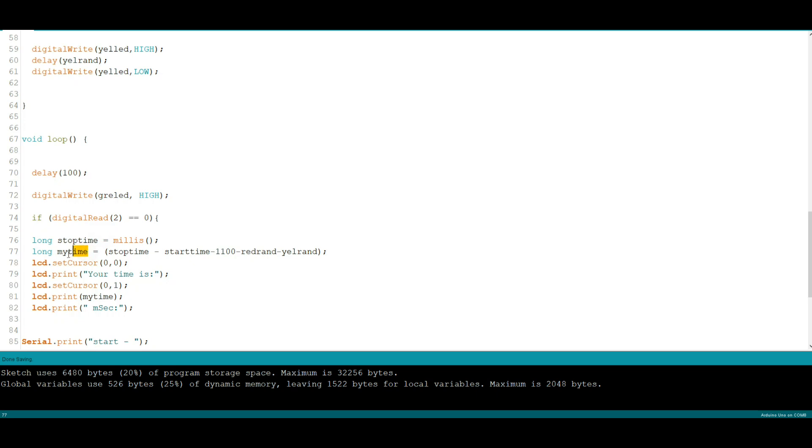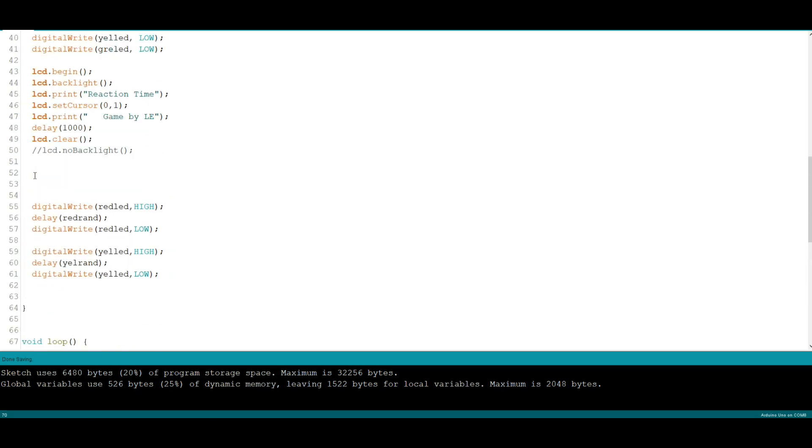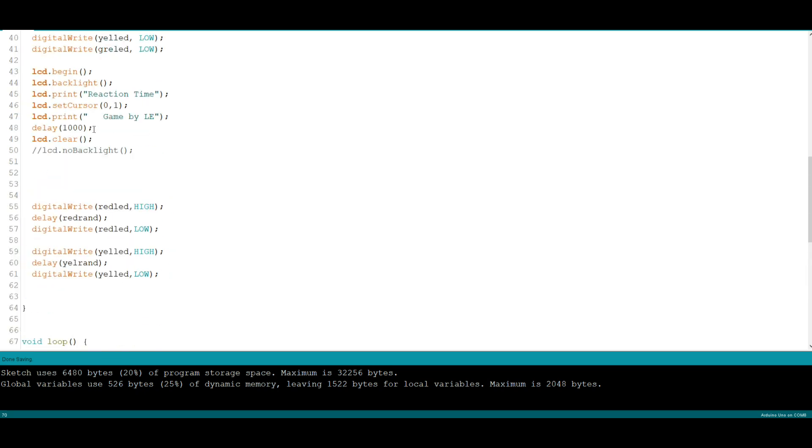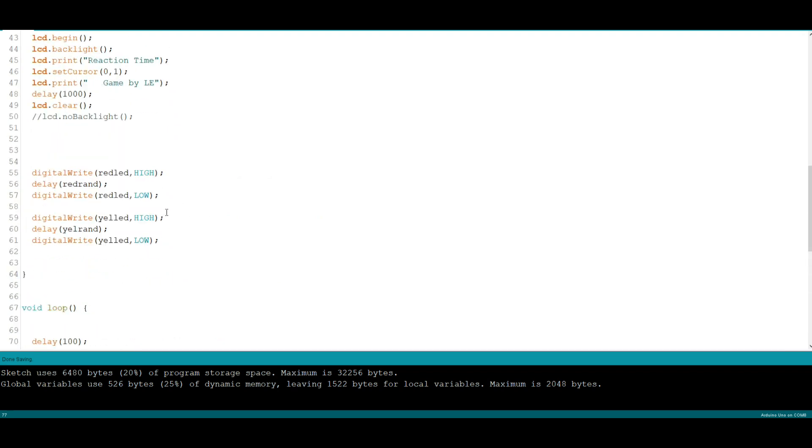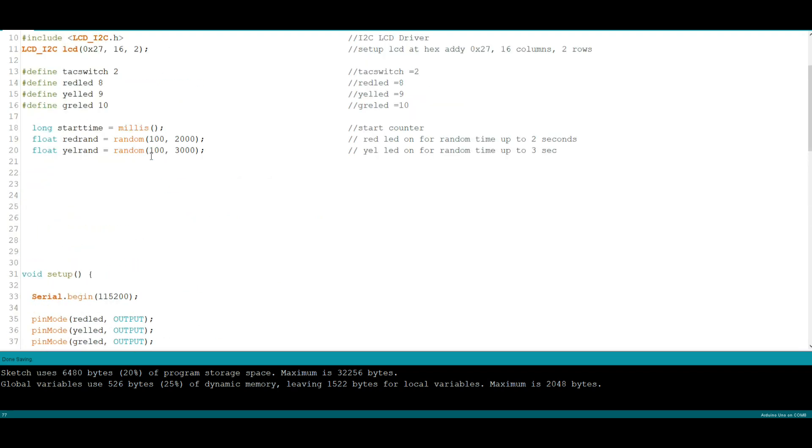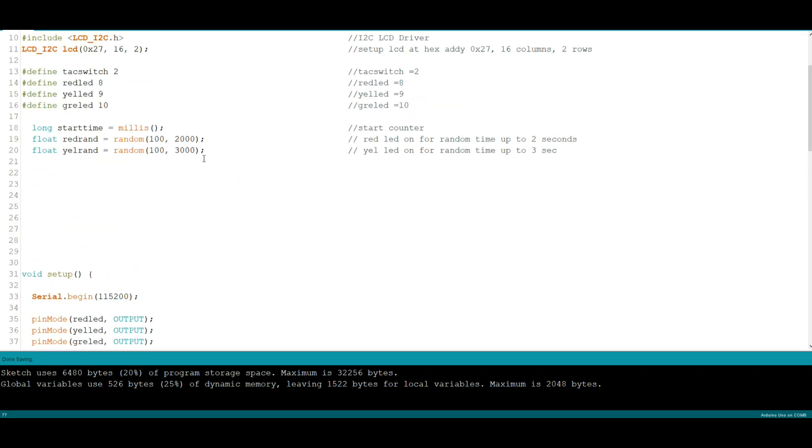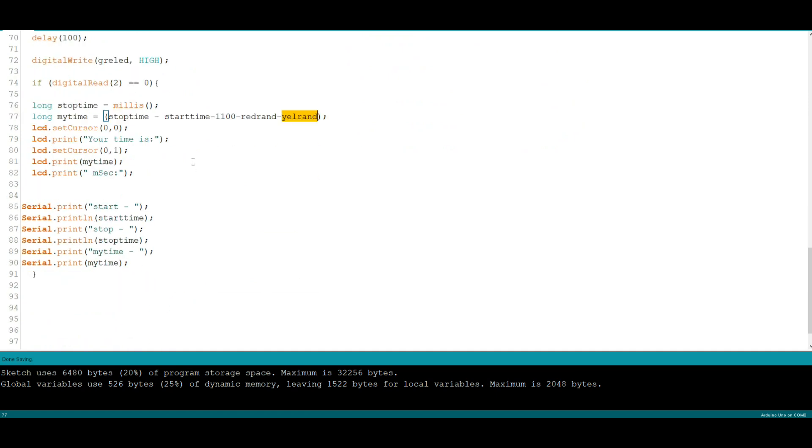Then we're gonna have another variable called my time and here's where we deal with the delays. So my time is equal to our stop time minus our start time minus 1100, which is this delay here and this delay here. So you see we just remove the delays and then minus red rand minus yellow rand, and those are our two random numbers between two and three seconds. So we just remove any delays possible. Now we put our cursor in the upper left position, we say your time is, then we drop down to the second line, we print your time and we say milliseconds. Now while that's going on, over here to the serial window.